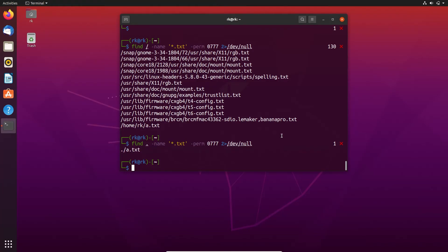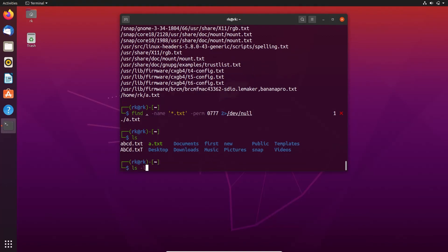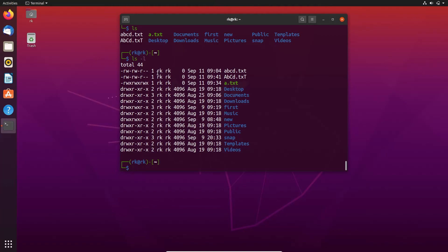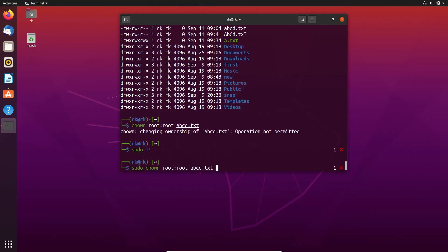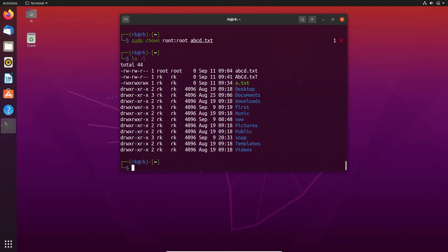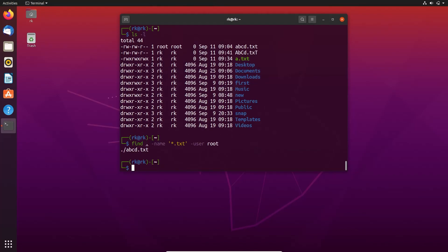I can also search for files by their owner's name. First, I need to change the owner of the files in my current directory. Let's display the current owner for the three files, then change one to root. Here abcd.txt now has root as its owner. Let's search for files with owner root using -user root — here we got abcd.txt because root is the owner, while rk is the owner of the other files.